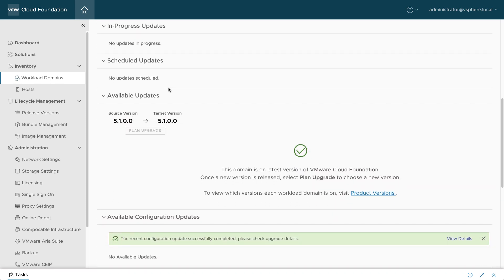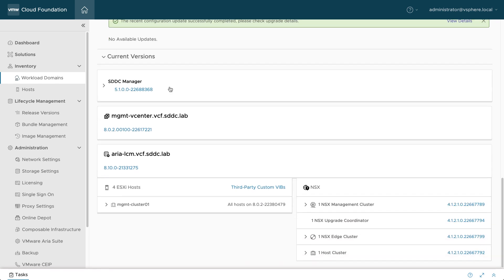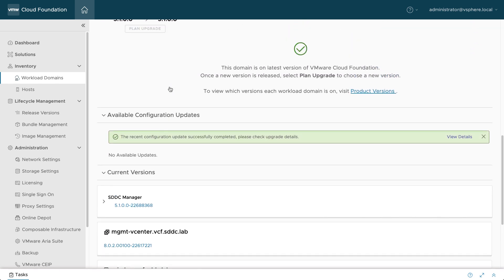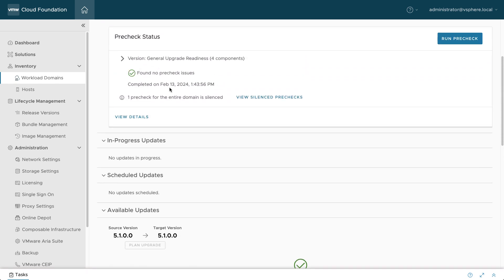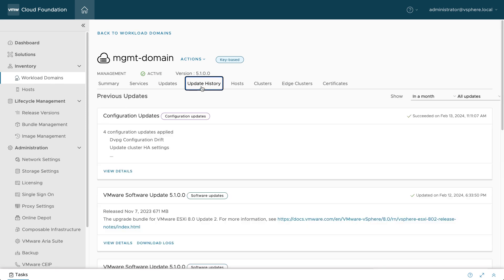The Updates tab also shows the current version of each component in the workload domain. Use the Update History tab to review and check the status of previous updates.